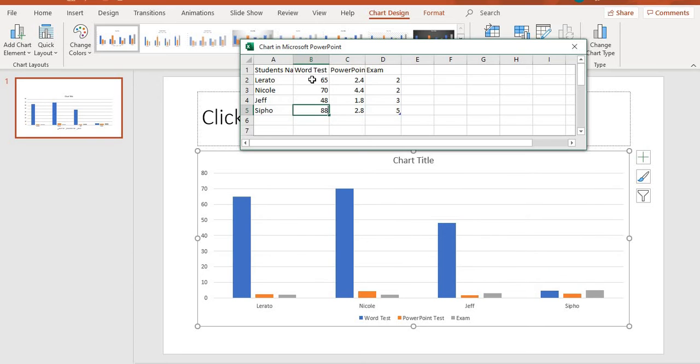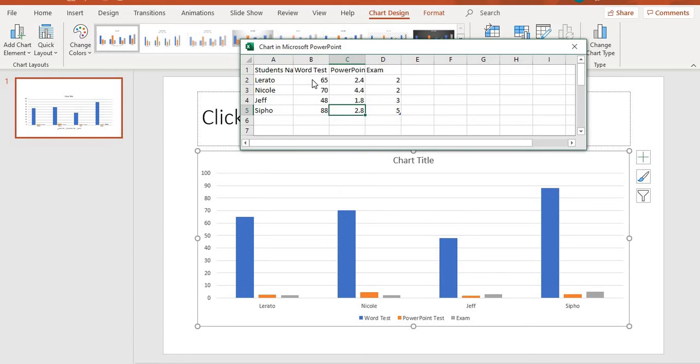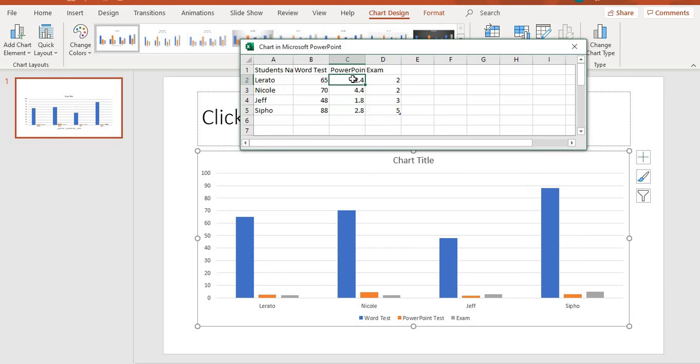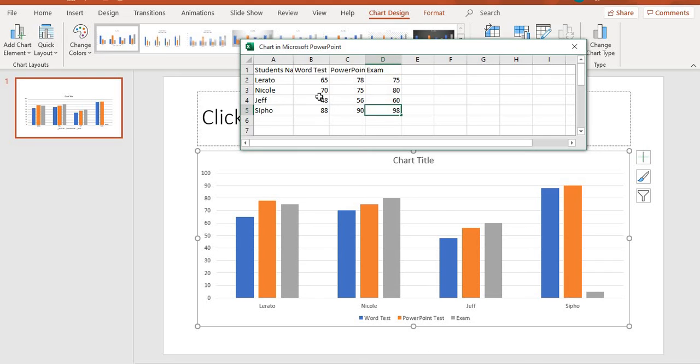You'll notice that the moment I type on my chart, the information has already been updated. You can see it. Once you're done typing all the information that you want to have on your chart, just close the Excel sheet.